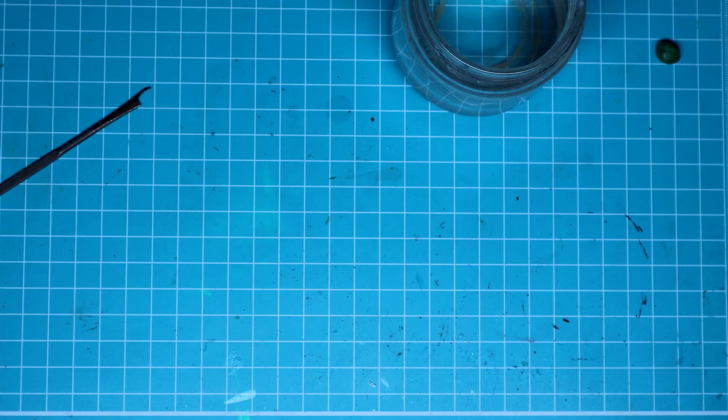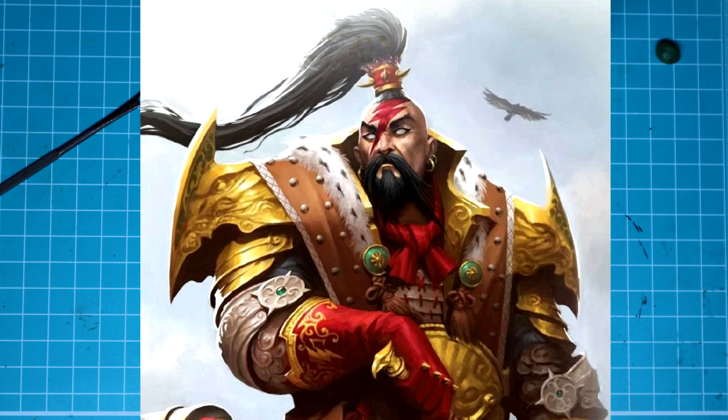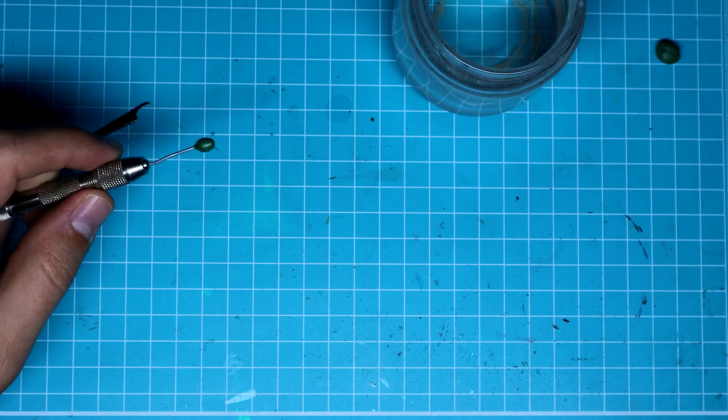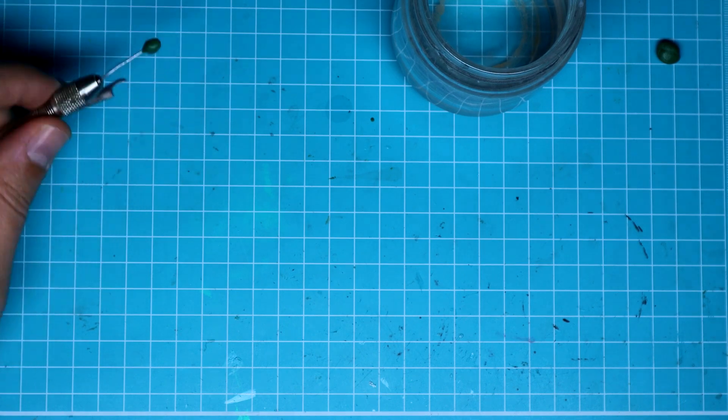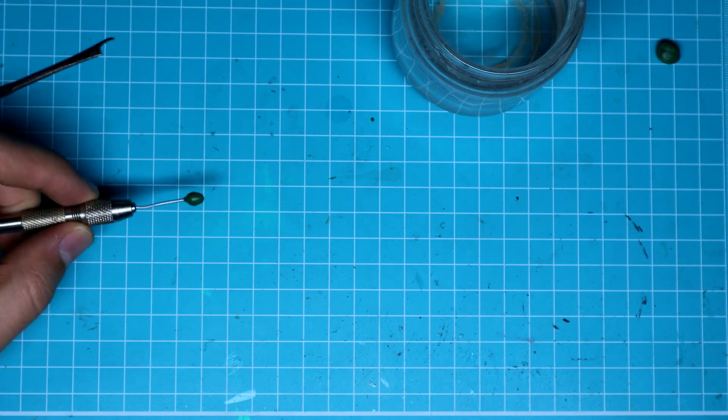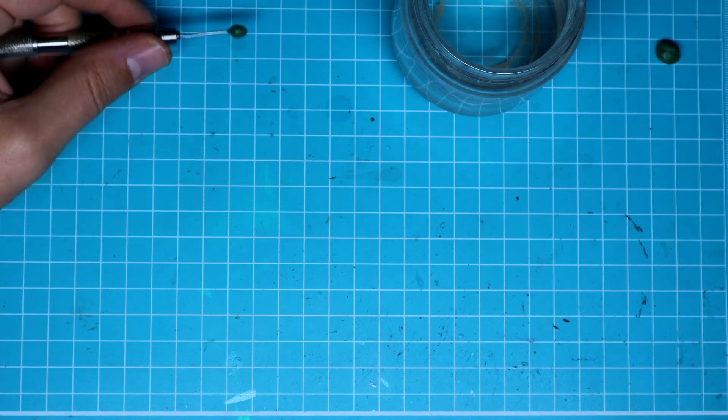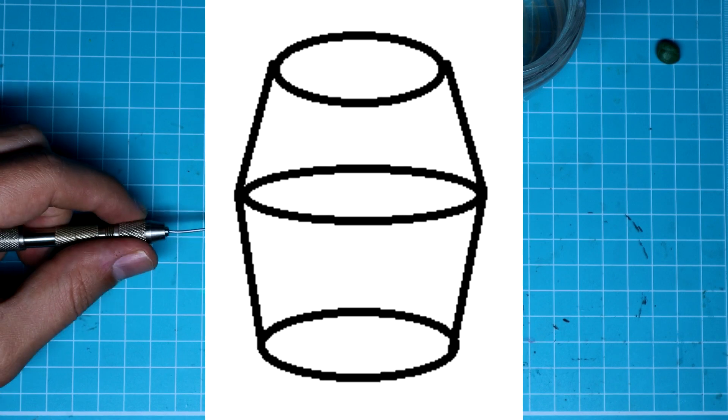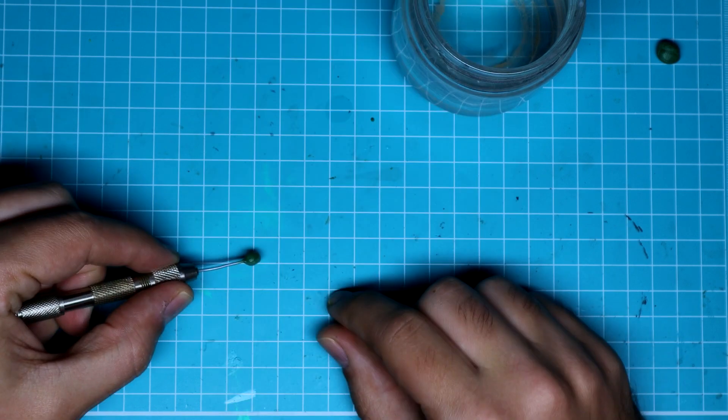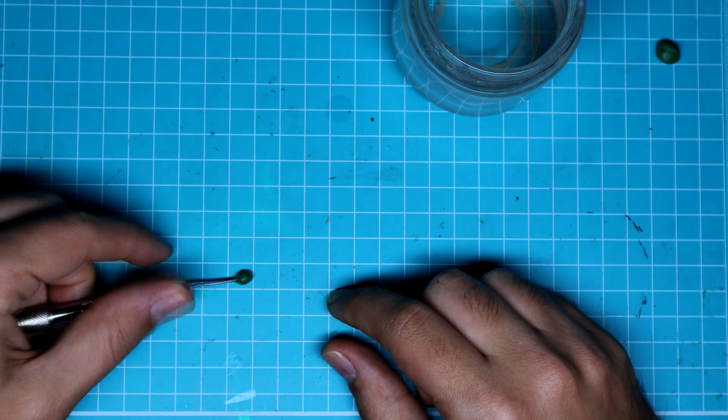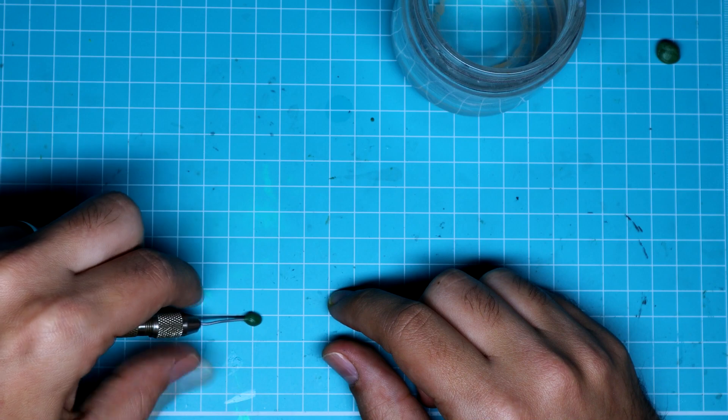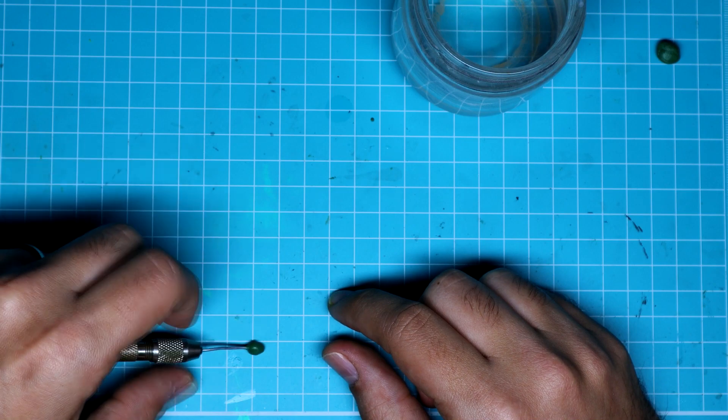So let's take a look at the source material first. Before anything, we need to translate his head into the most simplistic shape we can imagine. After a few seconds looking at it, I determined it was similar to a double cone trunk. So I just rolled it over a clean surface diagonally to create the basic shape.